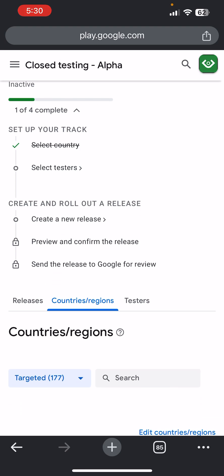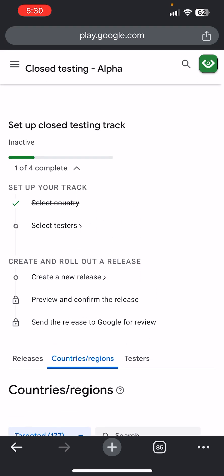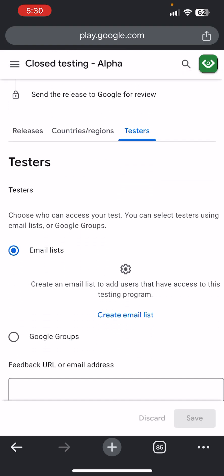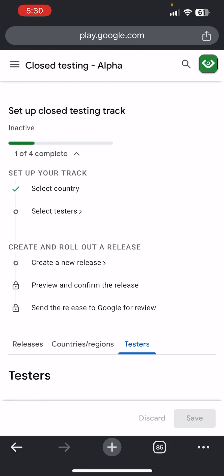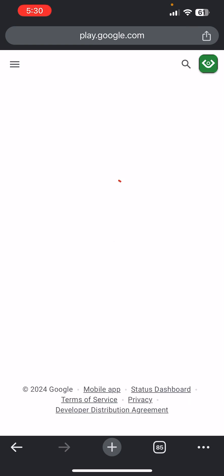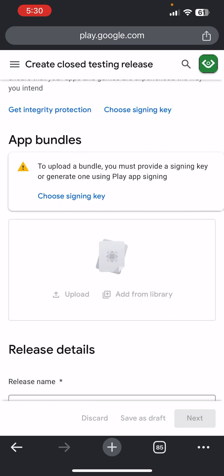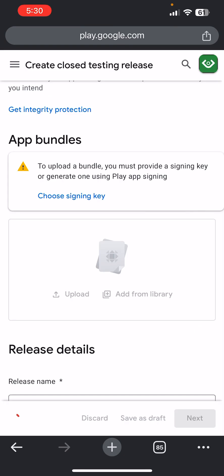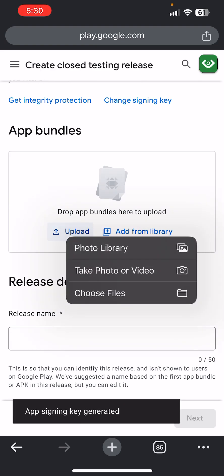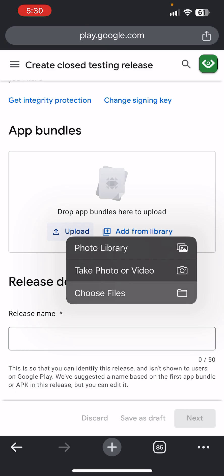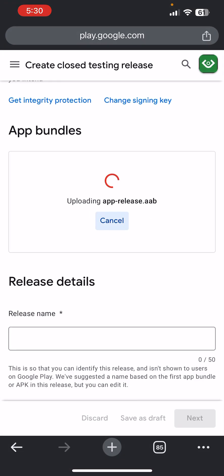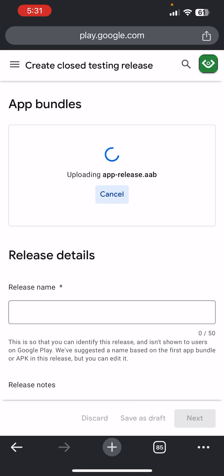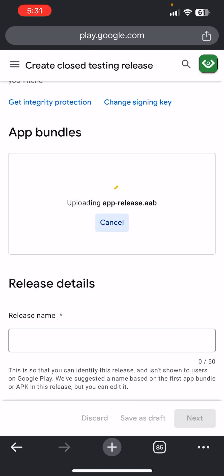After this, you can select testers here if you have them ready — create an email list. But let's upload the app first. Click Create New Release. When asked about the signing key, choose Google Play signing key. Now upload your AAB file. It may take a while to upload, so just wait.